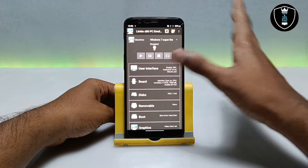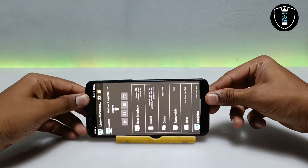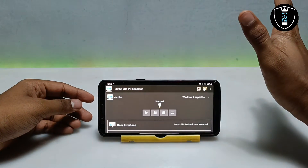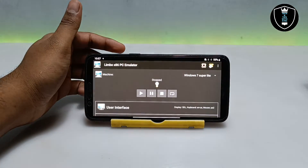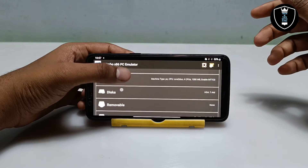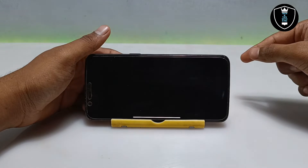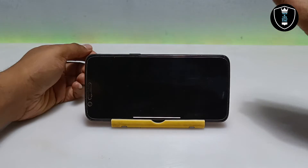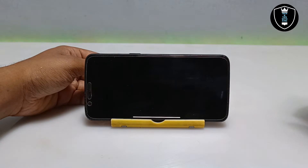Let me turn on screen rotation and rotate my Android phone so you get a better view. I have done all the settings — make sure you do all of them. If these settings don't work you can adjust them according to your smartphone, increasing or decreasing the RAM or changing the CPU model. Now I am going to click the play button. After clicking play, it will start booting from hard disk, which means Windows 7 is successfully supported by Limbo PC Emulator and will boot on my Android phone.